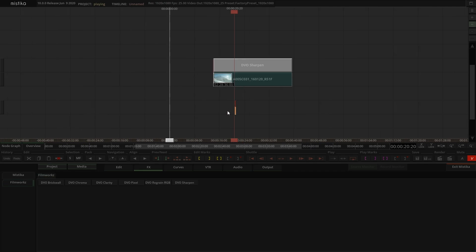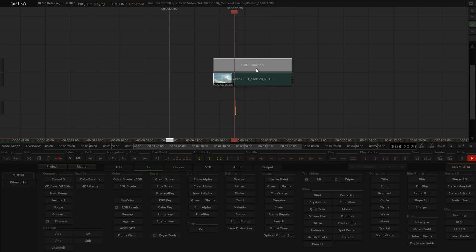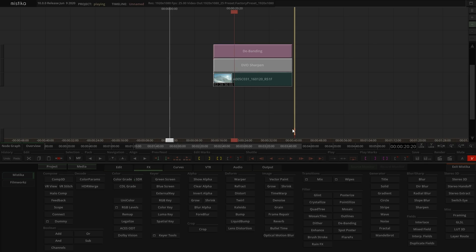The integration between the plugins and the rest of the effects in Mystica is perfect. You can just combine it with any effect in here, like for example applying anti-banding, and build your own stacks like normal effects.